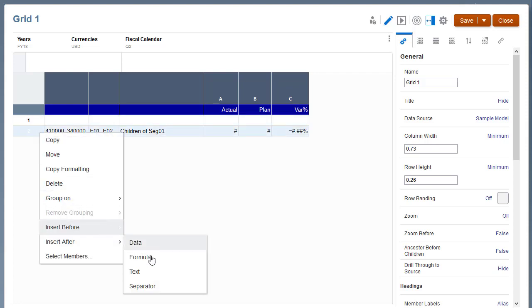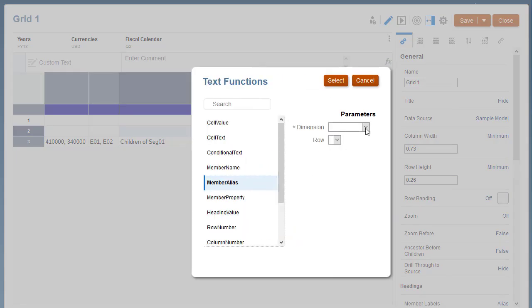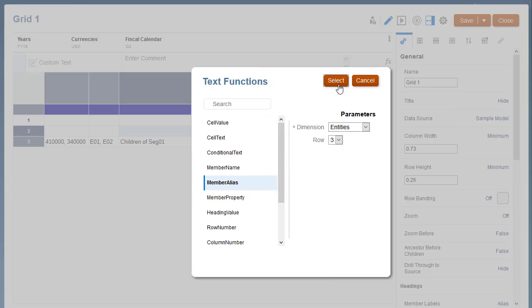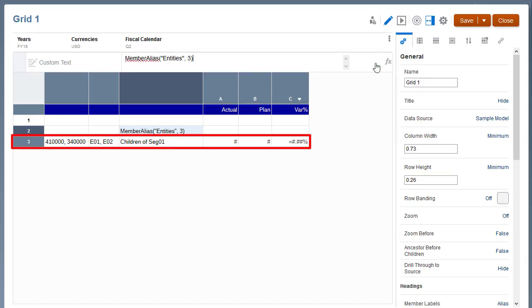Next, insert a text row with the member alias text function for the entity's group heading. Row 3 is now the data segment with selections for each dimension.